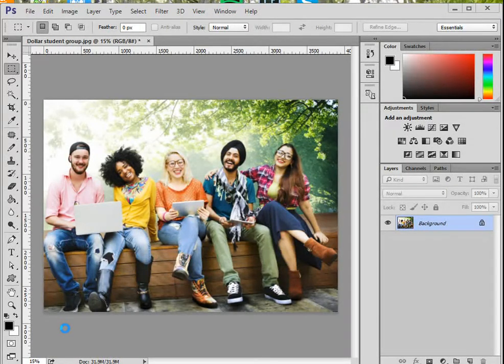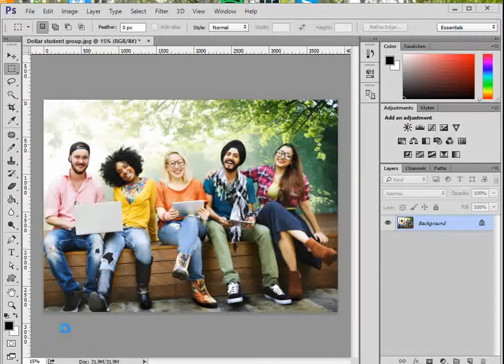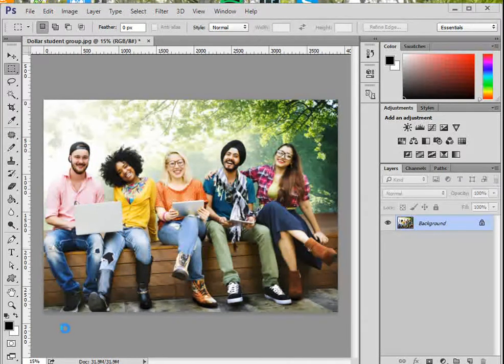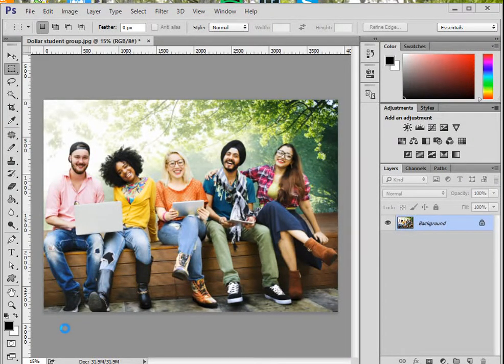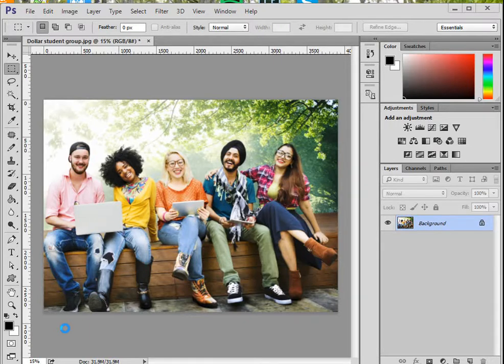Basically, anytime you want to spotlight something and de-emphasize the background without totally concealing it, this is a good tool to use.